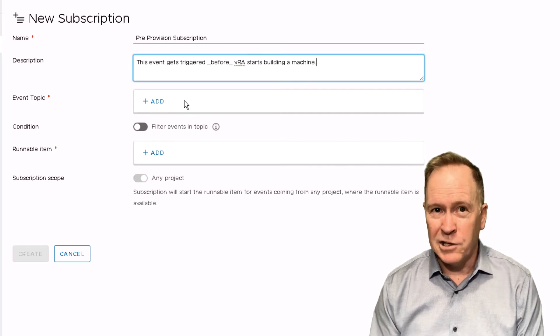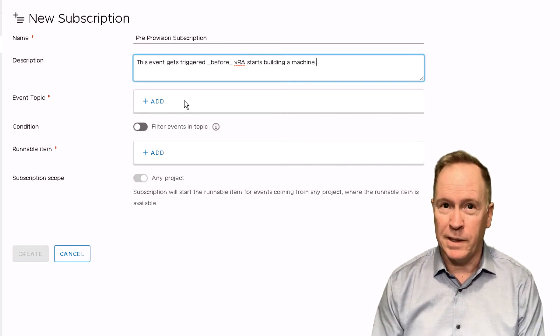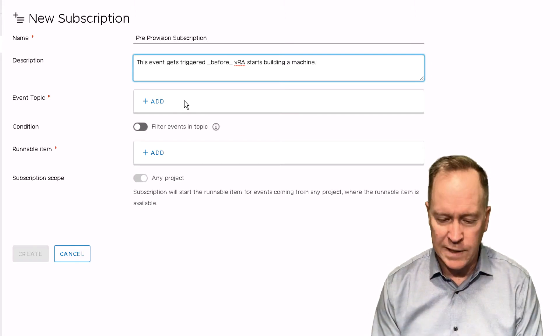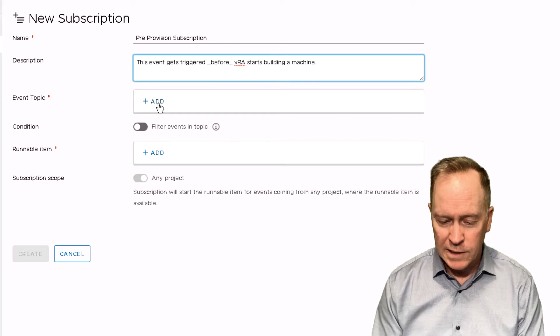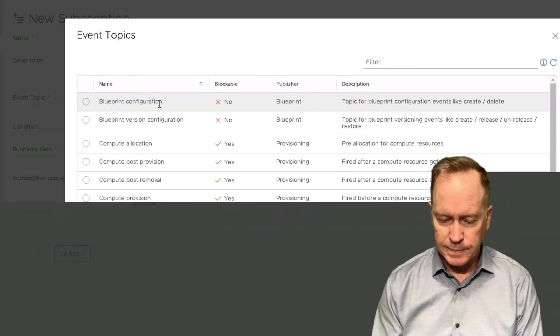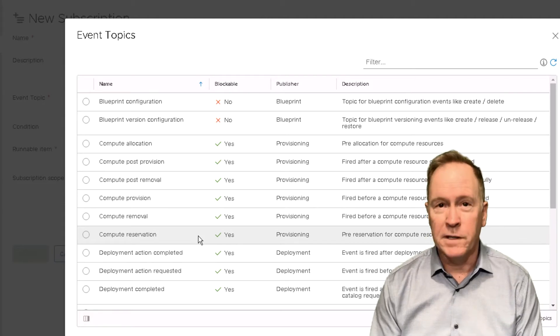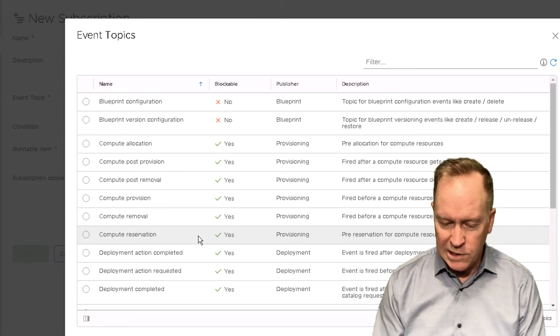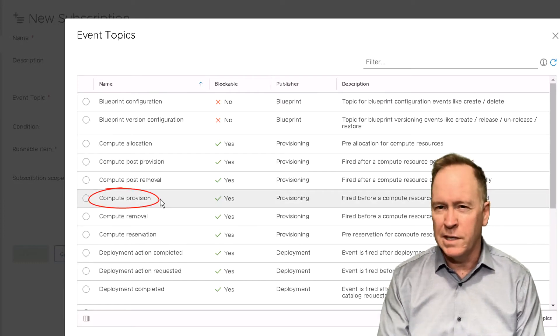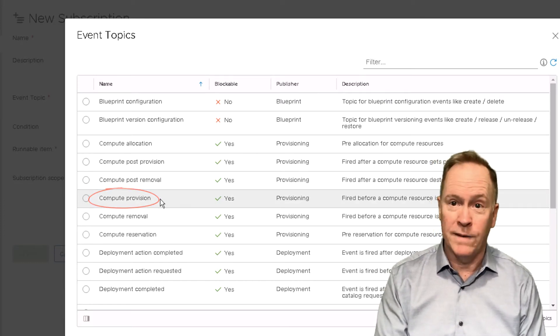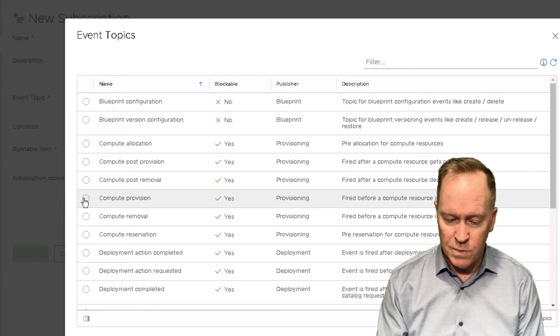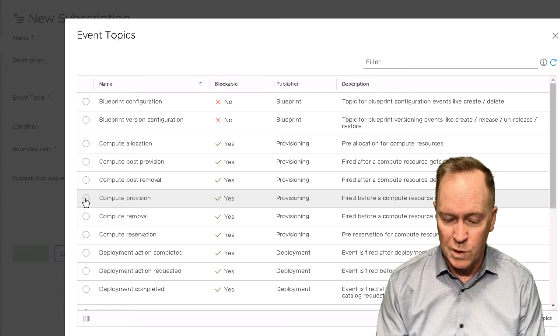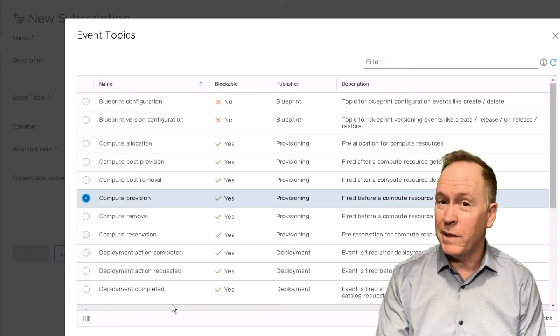In the next section, we define the event topic. Again, we saw in the previous video 29 different event topics that we can select from. So our job here is to simply pick which one. So I'll click on add. And here's the list of the 29 different event topics that we saw before. And all I need to do is find the right one. Compute provision is the friendly name for what I think of as compute.provision.pre. So this is the event topic that I want the subscription to look for. So I simply select it.